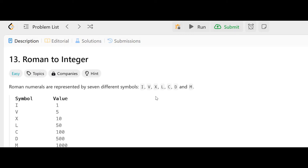Hello guys, myself Amrita, welcome back to our channel TechnoSage. In this video we are going to solve problem number 13, that is Roman to Integer. So let's first understand the problem — roman numerals are represented by seven different symbols.